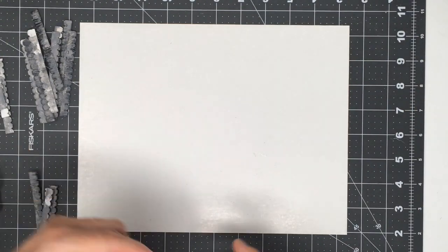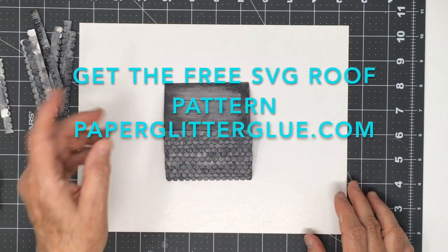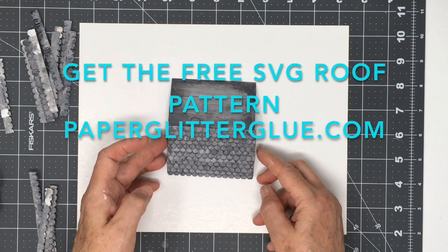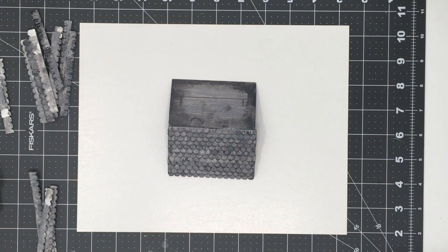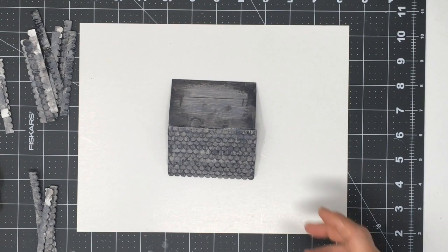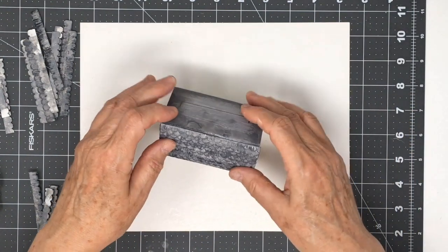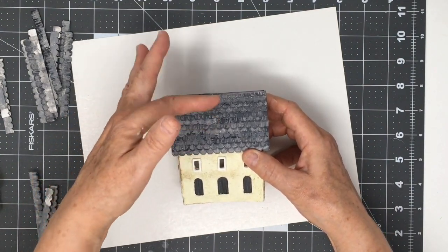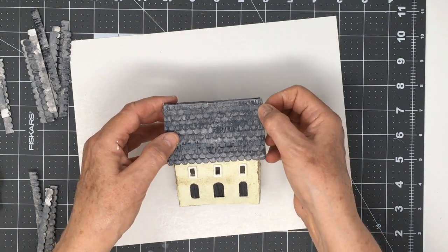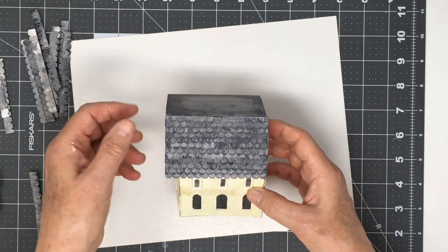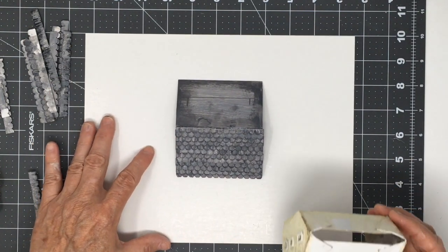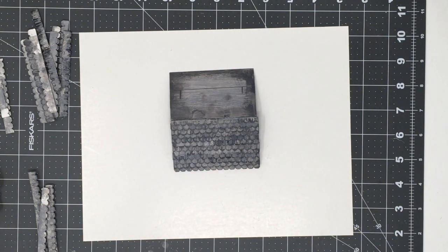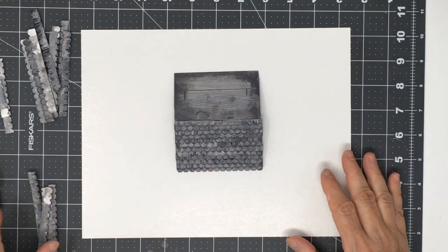But I wanted to show you just an easy way to add shingles to a roof and the easiest way is to do it before the roof is adhered to the house. When you wait until the roof is already adhered, sometimes the shingles slide and it's hard to line them up straight, so it's much easier if you have a simple roof to go ahead and add the shingles before you glue the roof piece on the house.